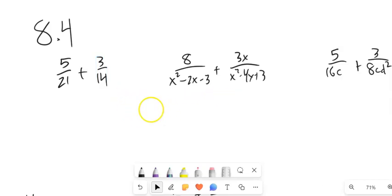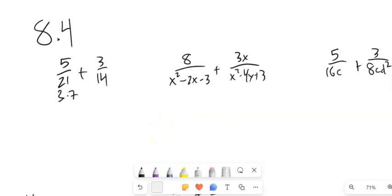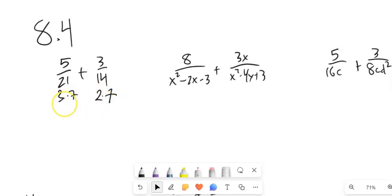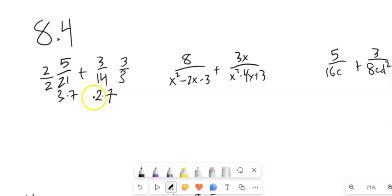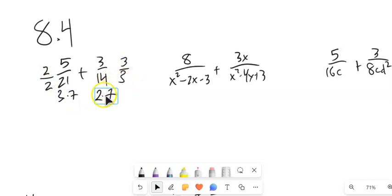So I'm going to factor both those denominators. 21 is 3 times 7, and 14 is 2 times 7. They both already have a 7 in them. This one has a 3, this one has a 2. So I'm going to multiply this one by 2 over 2 — that's just a version of 1, so I'm multiplying by 1, changing the form but not the value. And this one I'm going to multiply by 3 over 3. Now both denominators are 2 times 3 times 7.